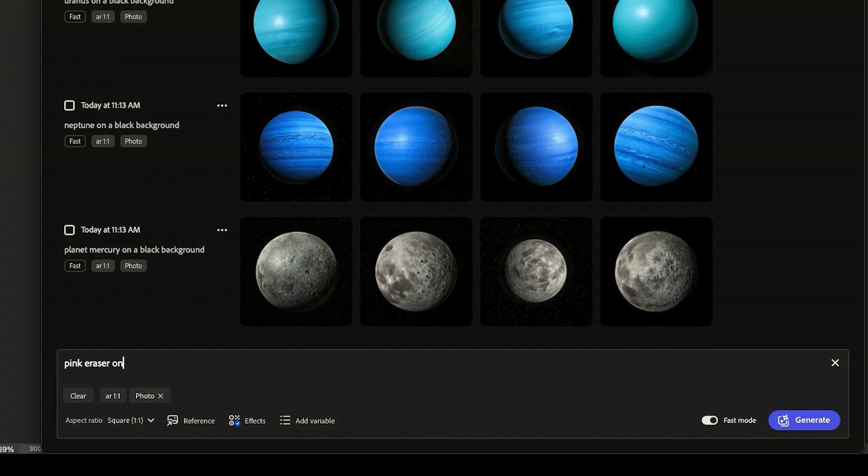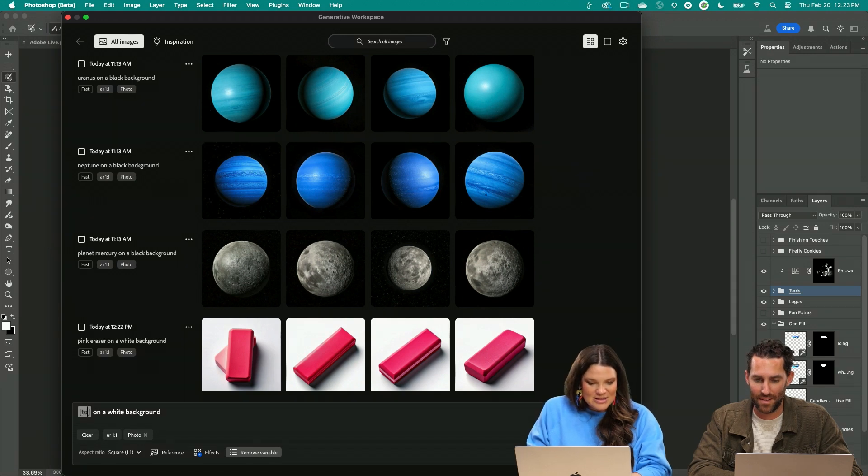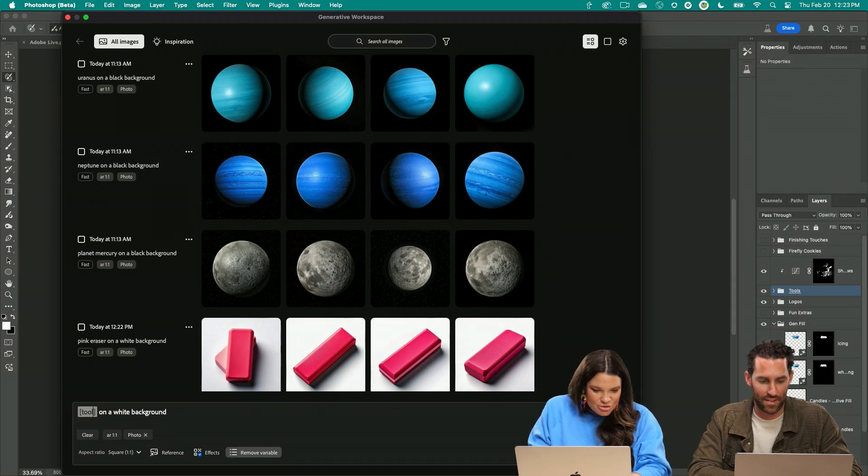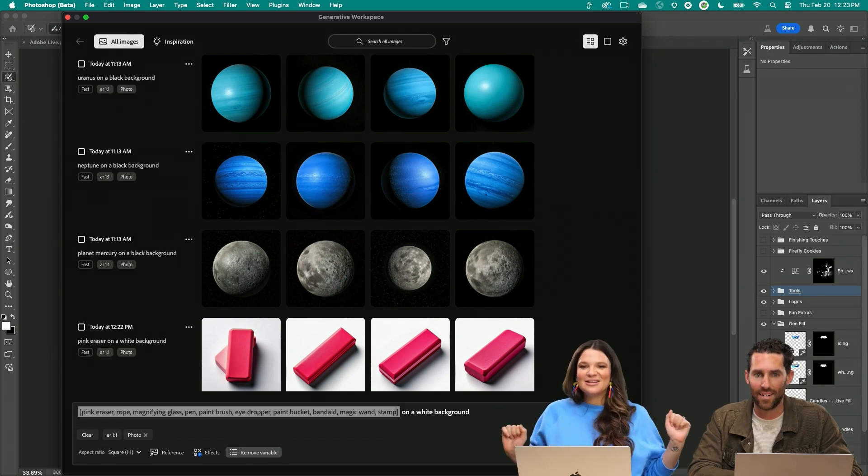So let's do pink eraser on a white background. Add our variable and then I did a text shortcut here. Yes, it worked.